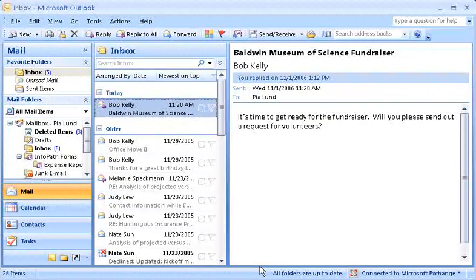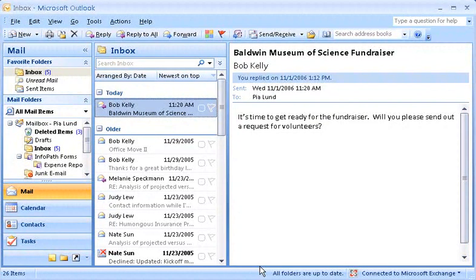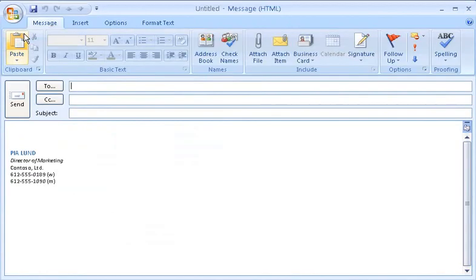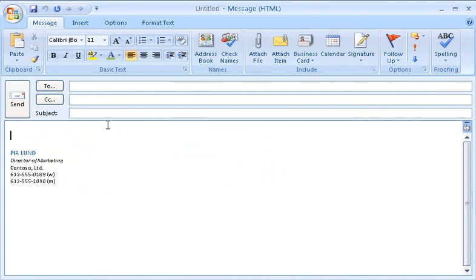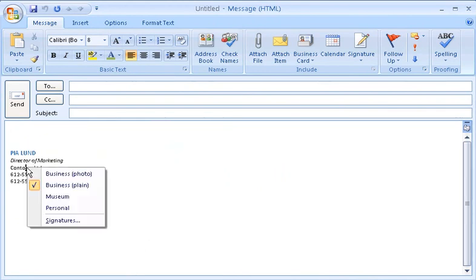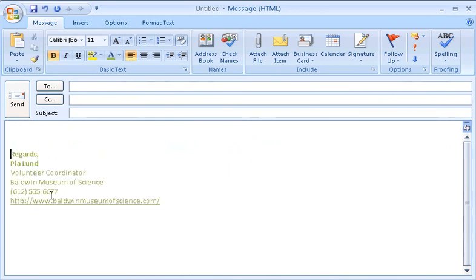Now let me show you a trick that lets you quickly switch between different signatures. I'll start by creating a new message. Because I have a signature already in this message, my default signature, I can simply right-click it and select from this shortcut menu to switch to any other signature. I'll click the Museum signature.